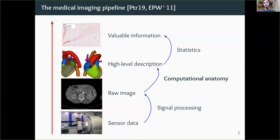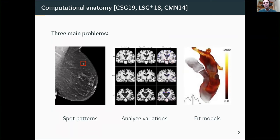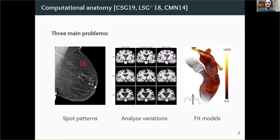I'm going to focus on computational anatomy. In this field there are three major types of problems: first, spotting patterns like fractures or calcifications on a mammogram; second, analyzing variations either between several images of the same patient or between different patients, for example for Alzheimer's disease; and third, registering a well-built model such as a biomechanical model of the heart to raw data to extract high-quality physiological information from a CT scan.